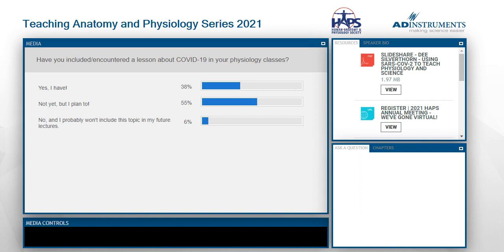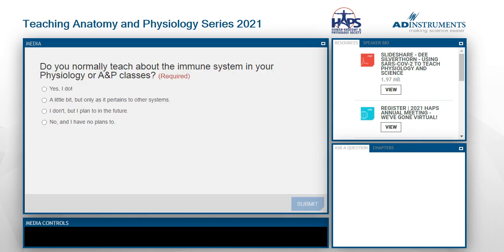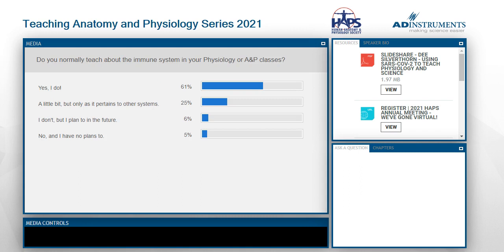Thank you everyone for participating in that poll. The second question is: do you normally teach about the immune system in your physiology or A&P classes? Options include yes; a little bit, but only as it pertains to other systems; I don't, but I plan to in the future; and no, with no plans to. The polling results show that a lot of people do teach about the immune system, which is really great, and a couple plan to in the future.